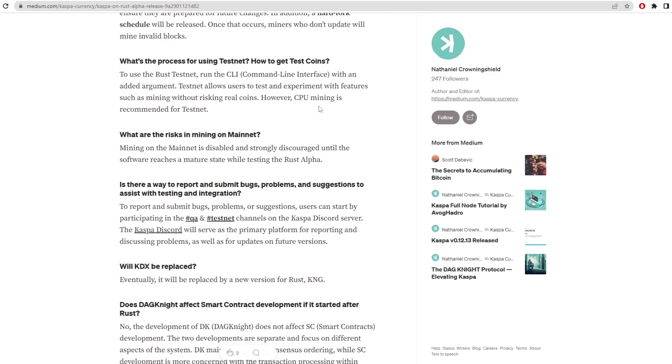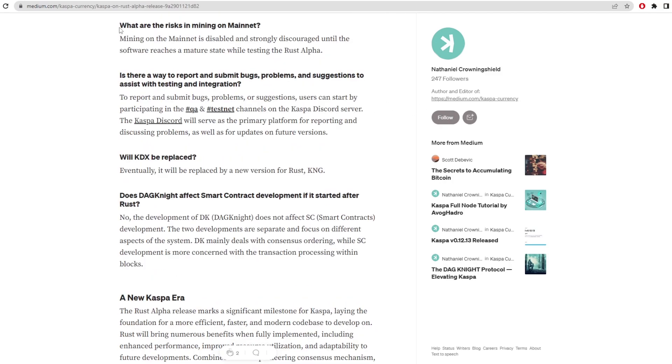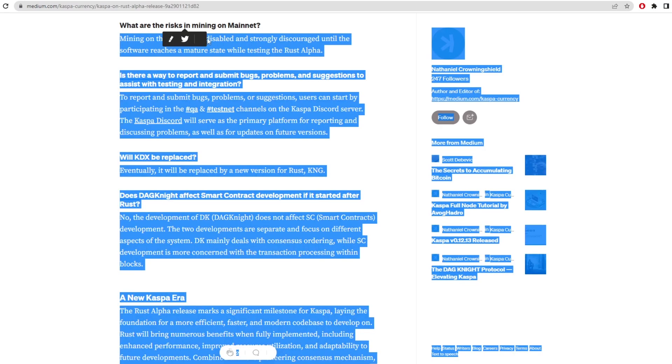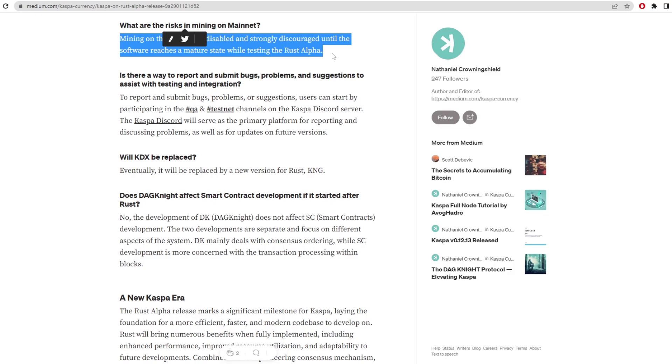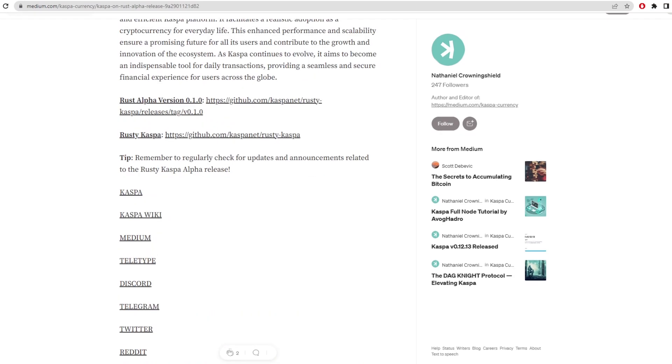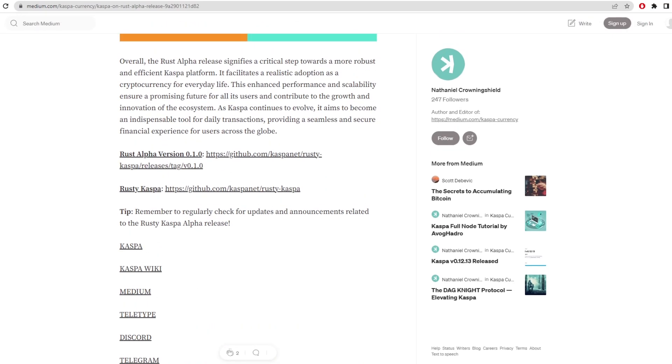The testnet allows users to test and experiment with features such as mining without risking real coins. However, CPU mining is recommended for testnet. That's normally how testnet goes, is your CPU mine and not GPU mine. What are the risks of mining on mainnet? Mining on the mainnet is disabled and strongly discouraged until the software reaches a mature state while testing the Rust alpha.